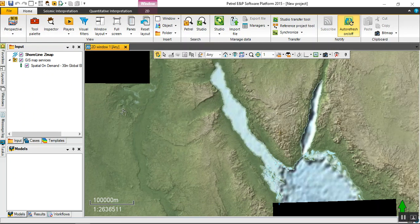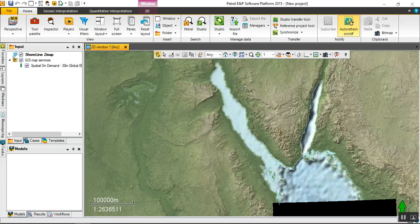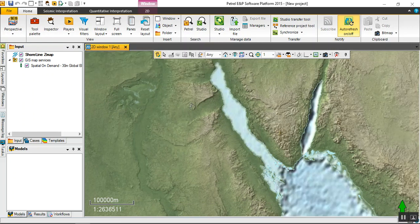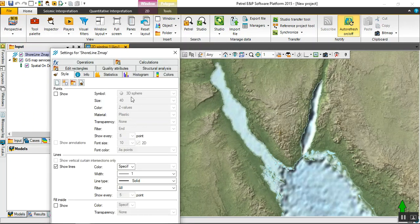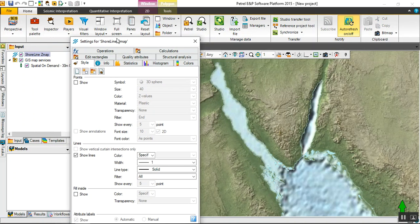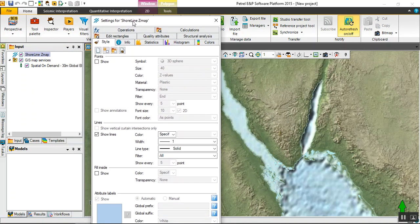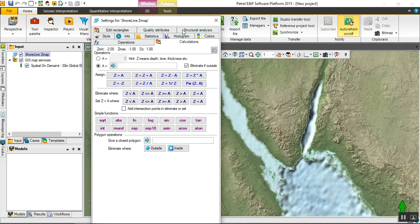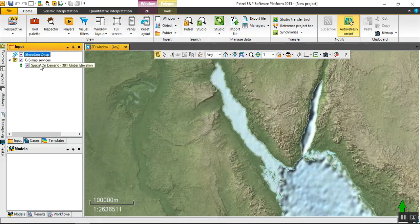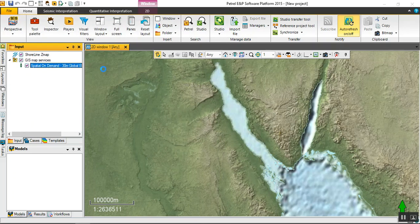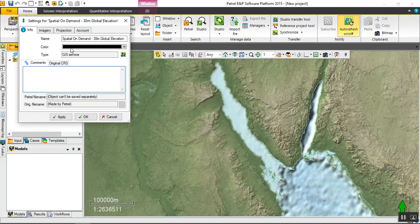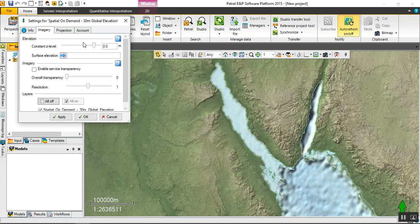Now the shoreline after loading this map disappeared. Let's go for shoreline and make it higher. Or go for GIS service settings and make it lower, negative one thousand.